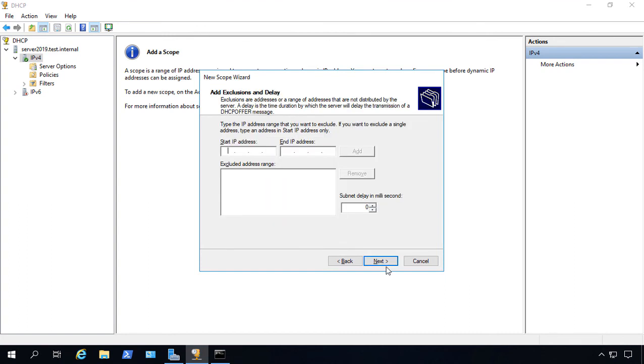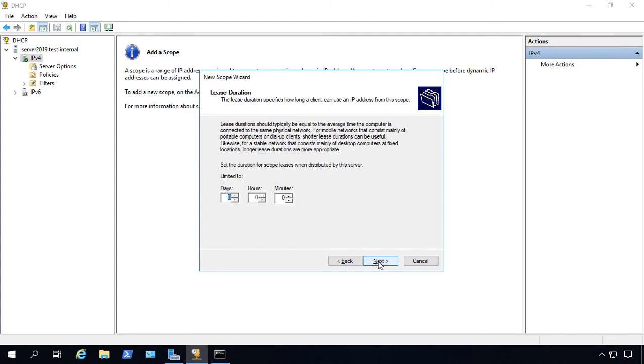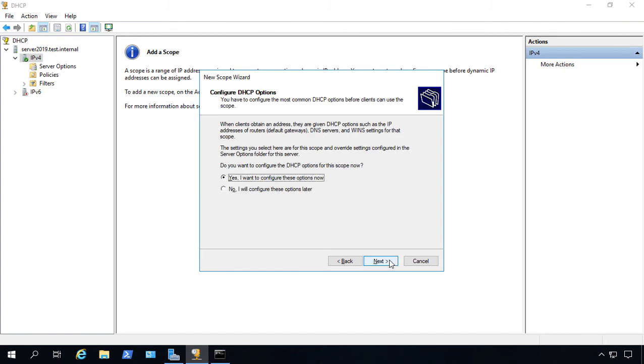If we have any IP addresses in that range that are set statically, we want to exclude them, but we don't. So we'll go ahead and click Next. And by default, the lease duration is going to be eight days. Let's go ahead and change that to one day just to be on the safe side. So if you have any issues, we don't want IPs getting stuck in there for a long time.